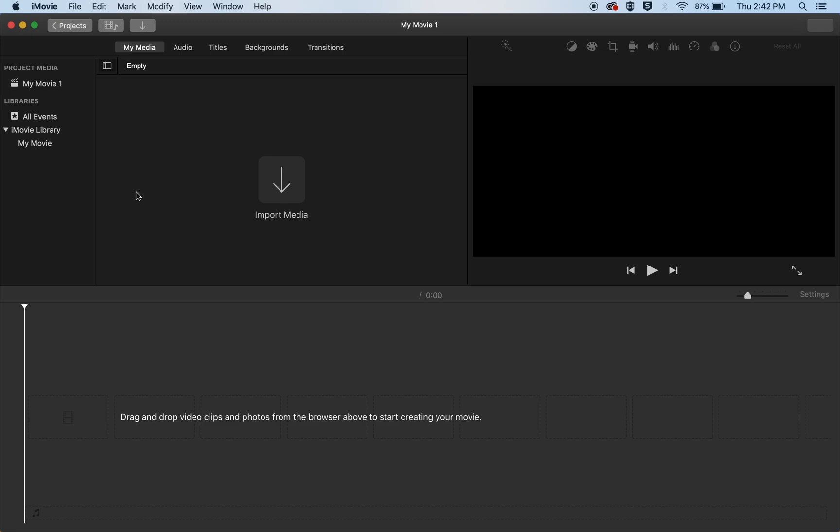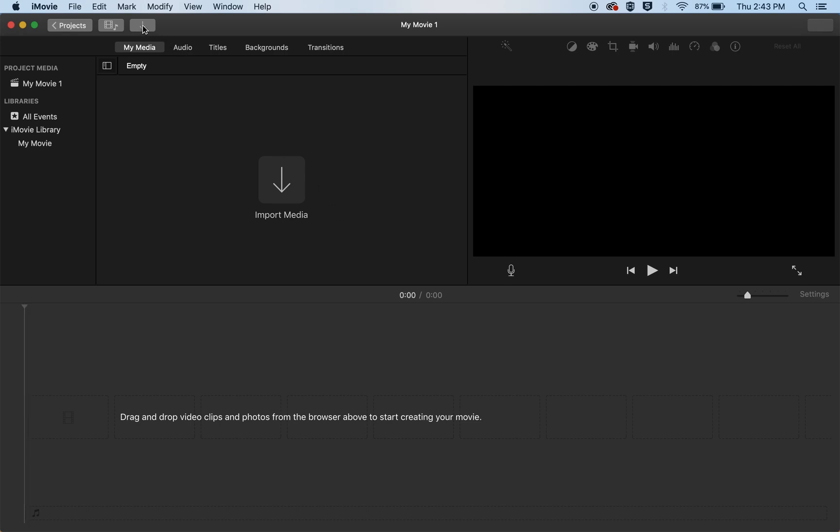In this first one that's where your media is going to be, your video clips, and the second one over here is the viewer where you can view the clips or what's on the timeline which is down below here. But there's nothing here yet so we need to import your video clips and we do that by clicking this button up here.